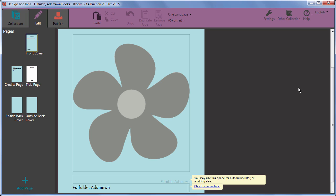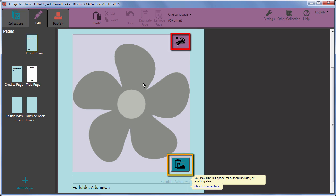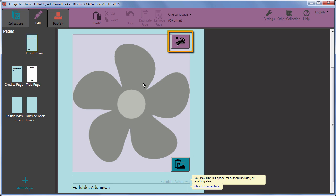To add a picture, hover the mouse over the flower. Two buttons appear. The top one allows you to select a saved image. The bottom one to paste in an image which has been copied to your clipboard. We will use the top one this time.